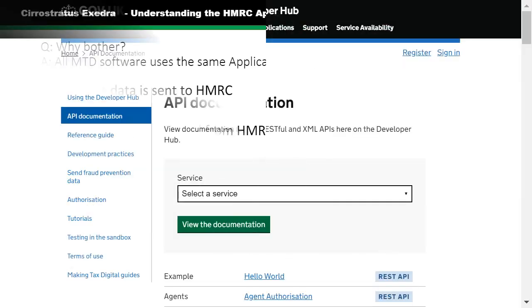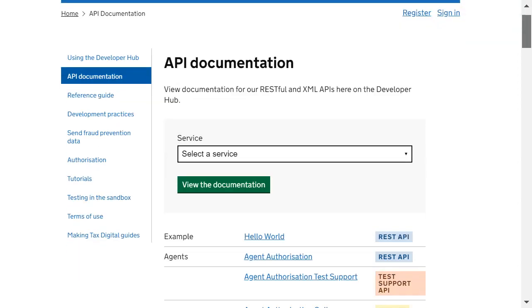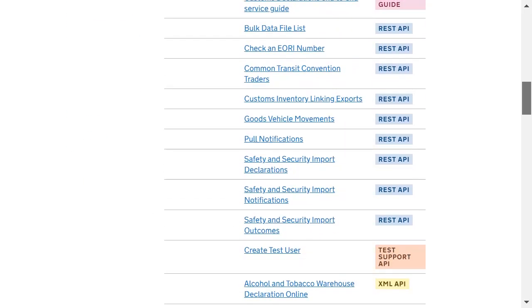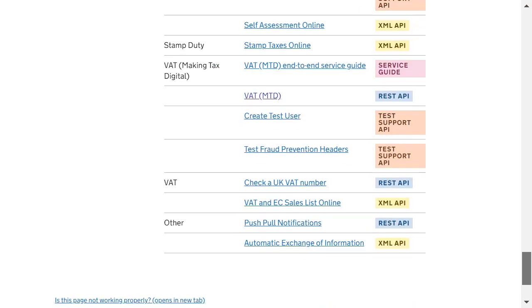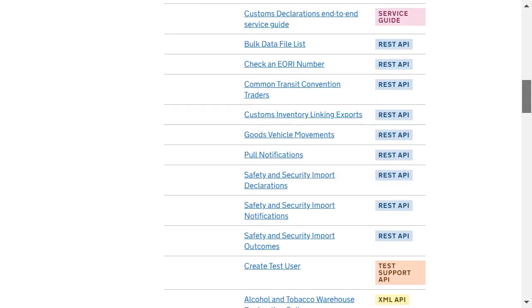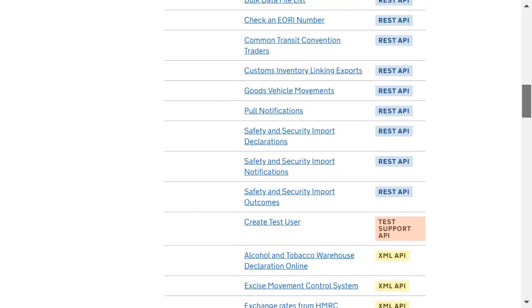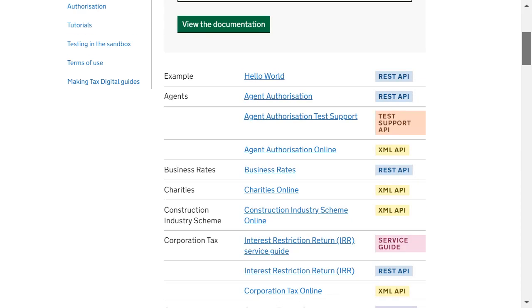We start with the API documentation itself, which looks at not just Making Tax Digital but all the other things. You can see here a list of all sorts of different things, including customs, corporation tax, the old APIs, the new APIs, those which are REST and those which are XML.